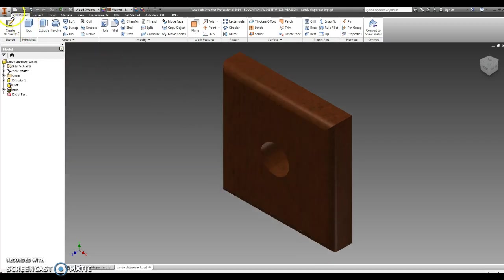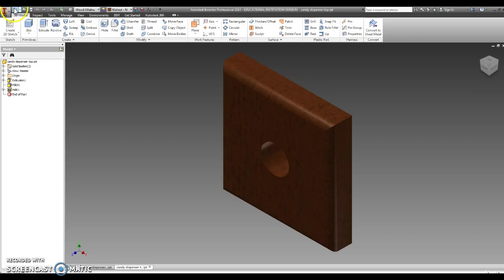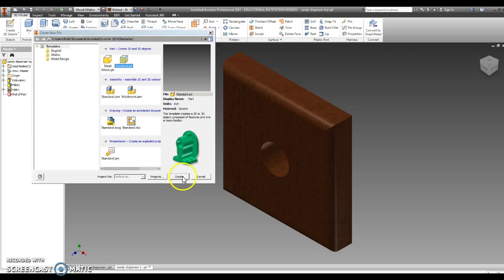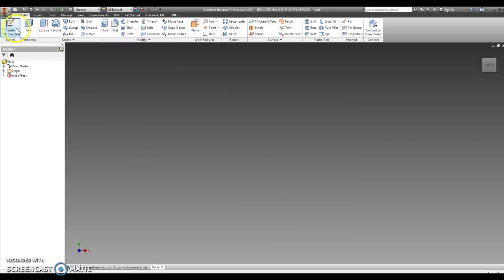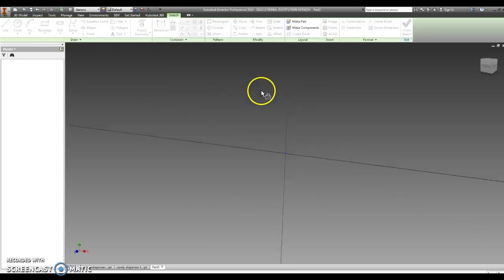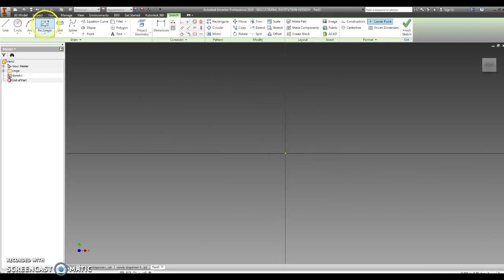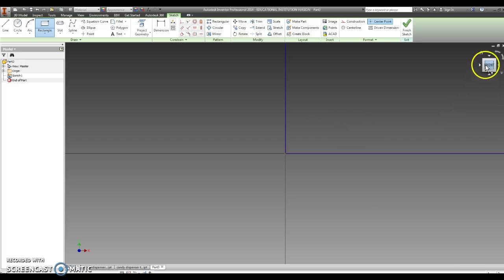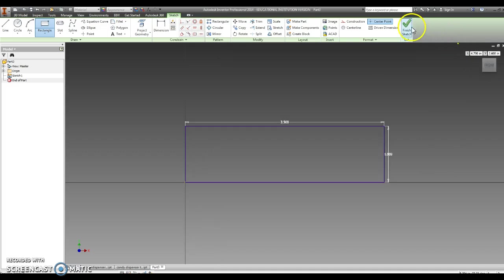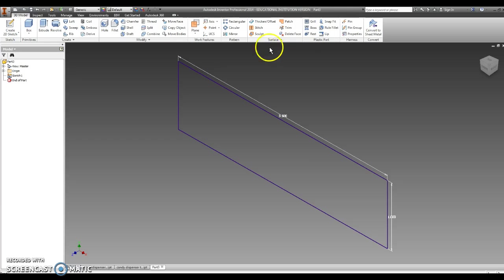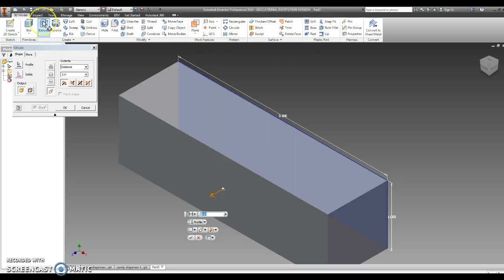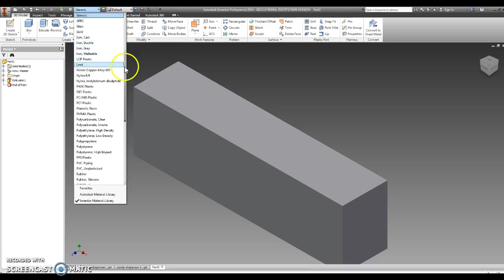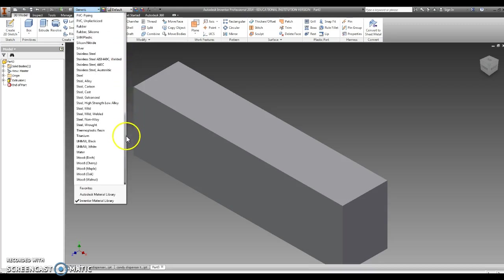Now we're going to have two little spacers that go between the top piece and the base. It allows the slider to pass under the hole so that you can get candy out of your candy dispenser. So we'll go new, standard IPT, create. Now even though the project takes two spacers, we only have to draw one. We'll go to rectangle, click on our center. It's going to be 3 and a half by 1. Finish sketch. Little house. Extrude. And this is going to be three-fourths of an inch. Go to our material color, and we'll make this dark walnut as well.